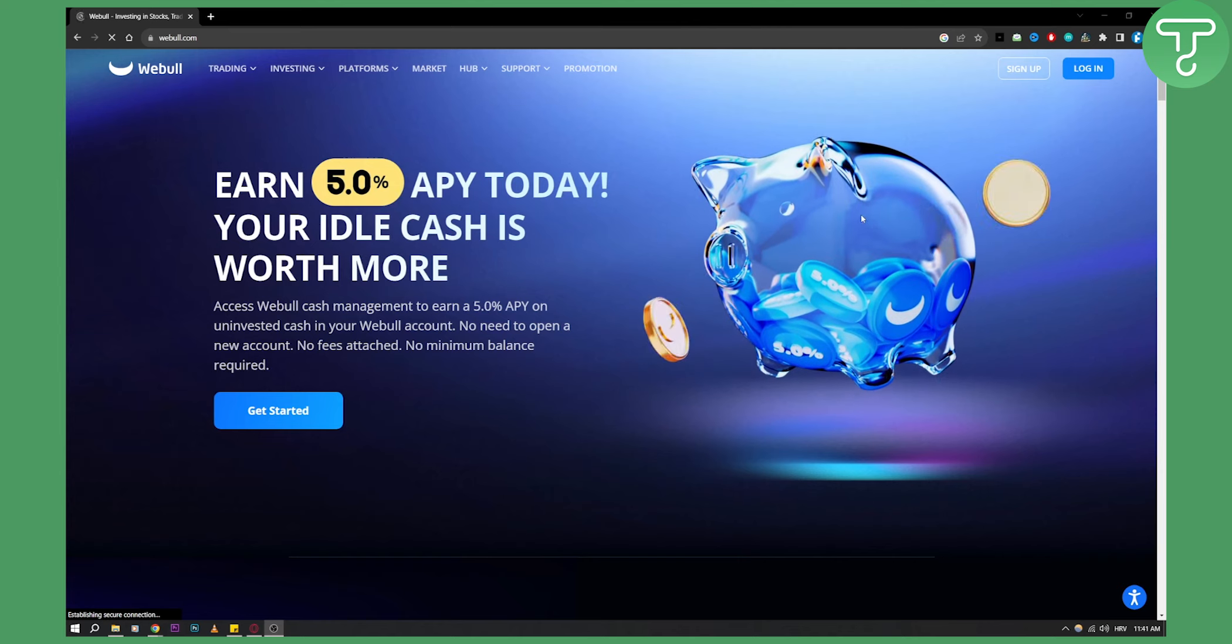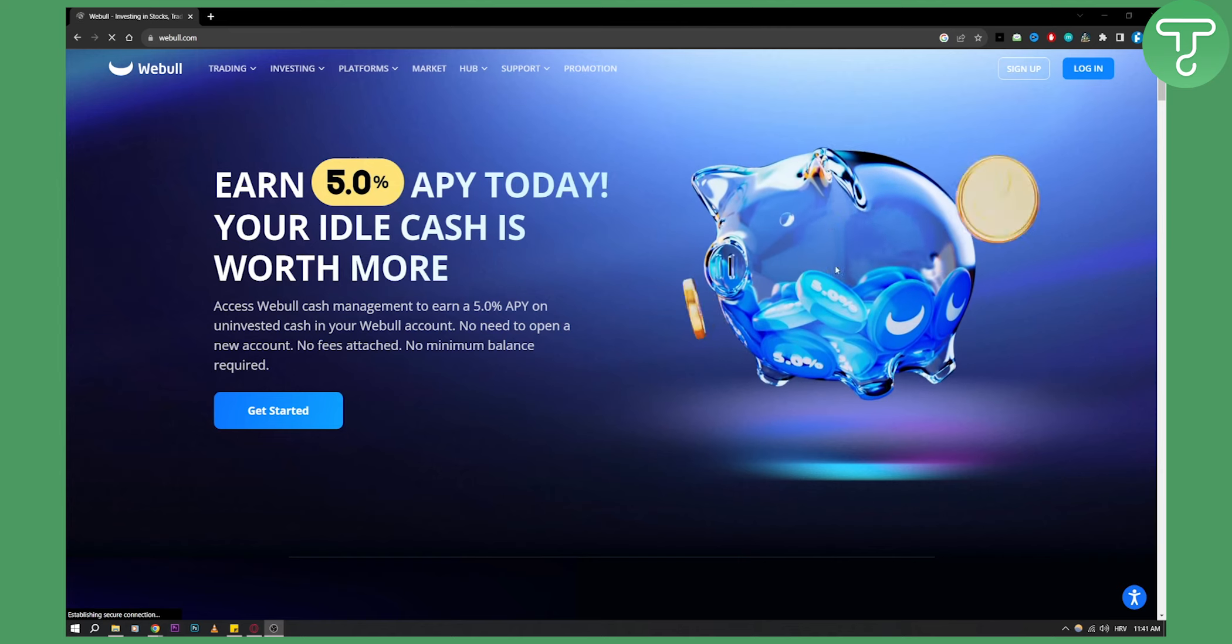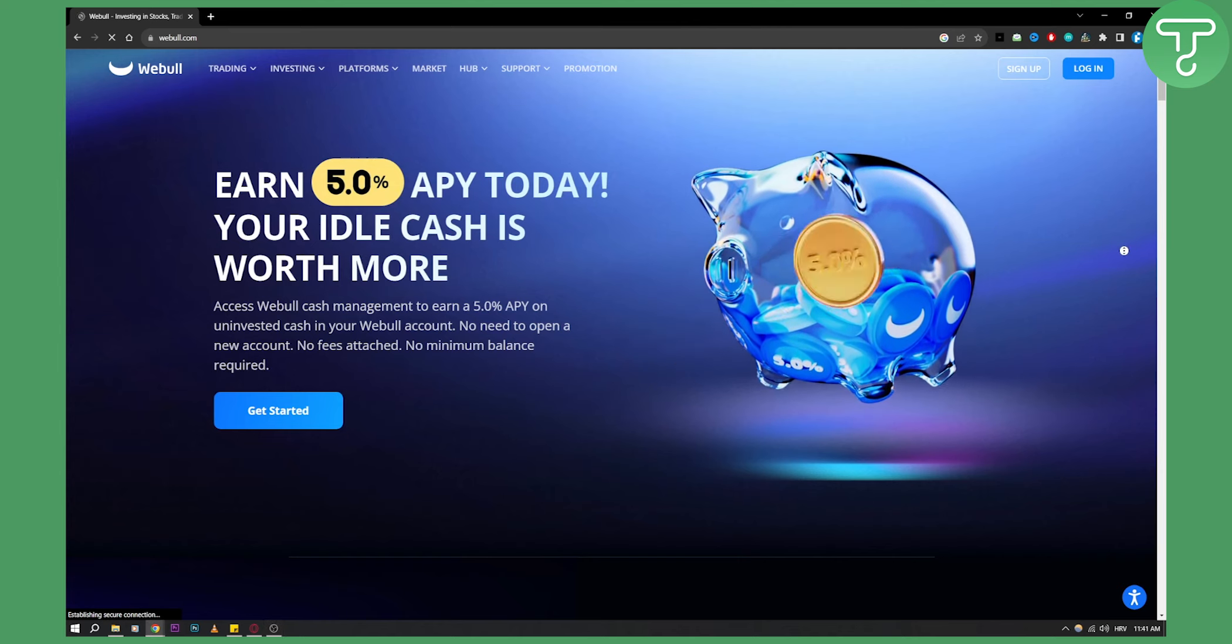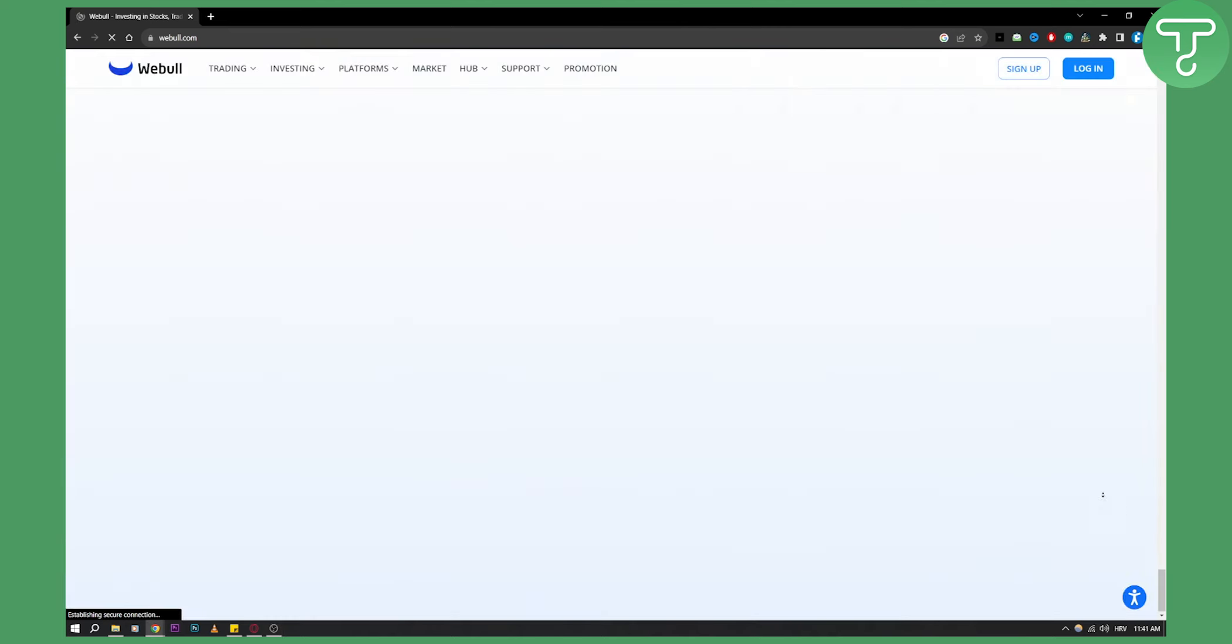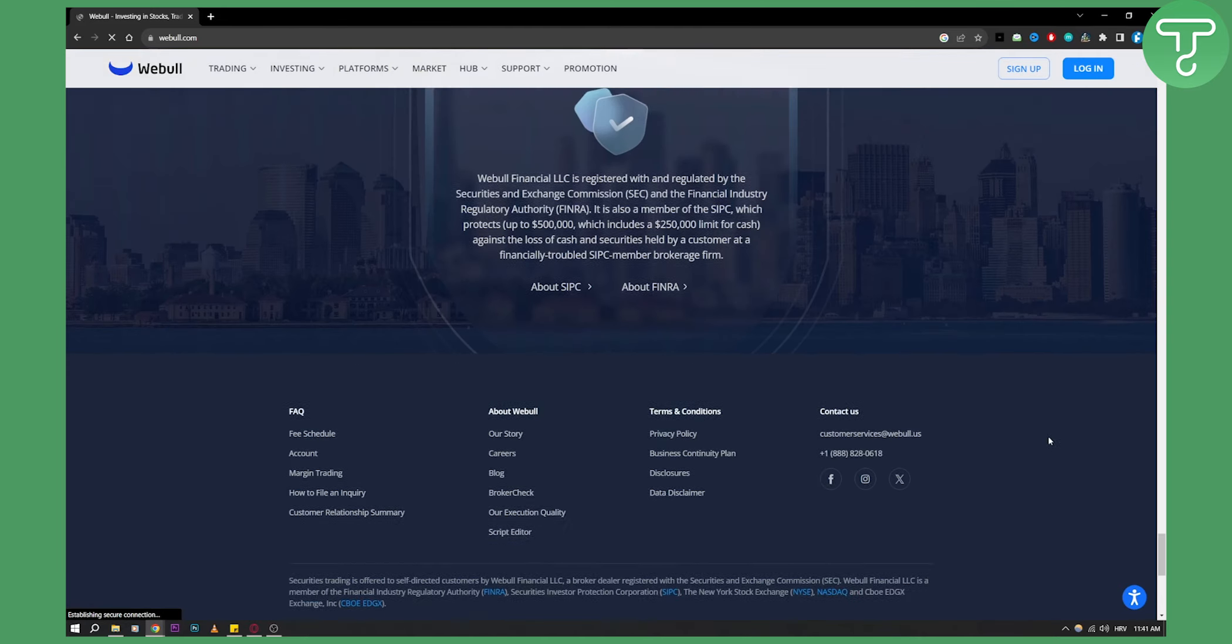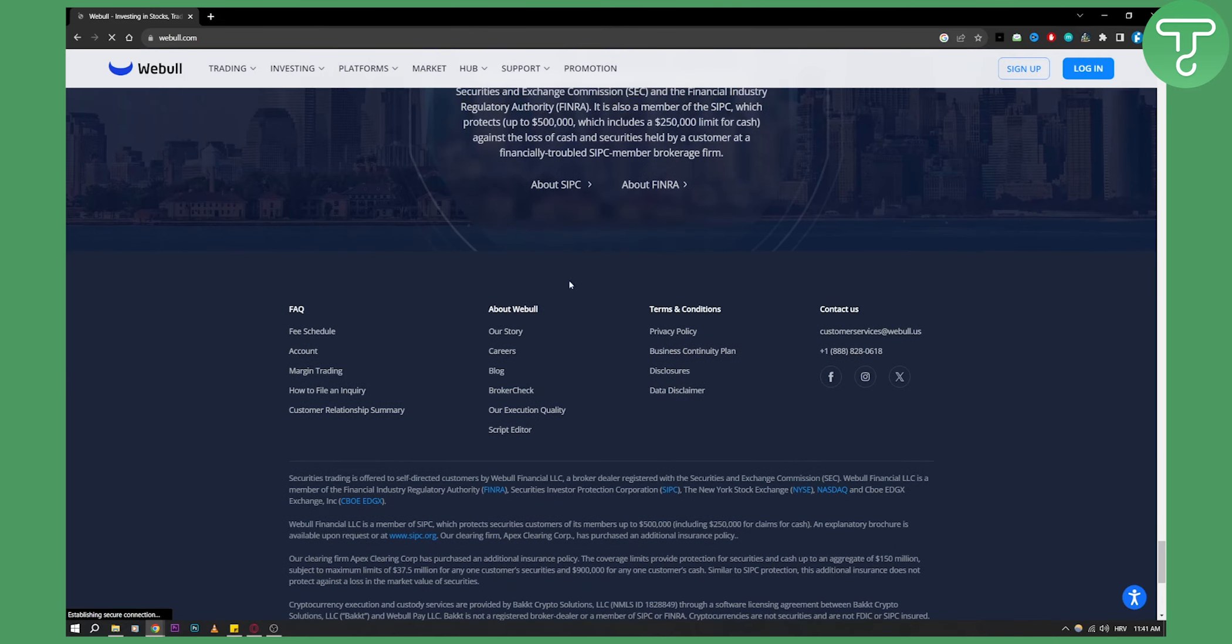As you can see, we're currently on Webull website. If you scroll down, usually you'll be able to see Affiliate Program where you can join on every single affiliate platform. However, for Webull,